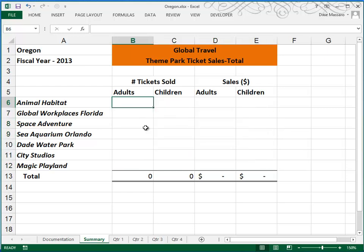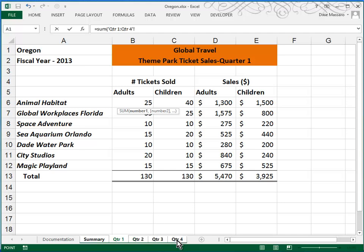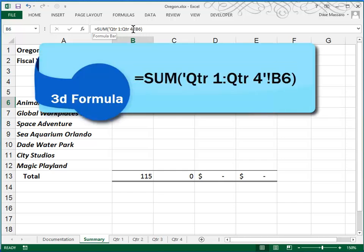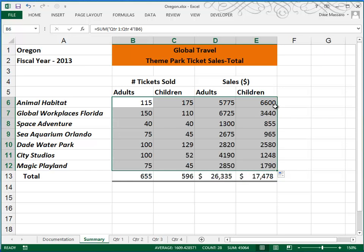Now we're ready for Step 9. We'll begin by going to Cell B6 and creating a formula that will sum up the Adult Animal Habitat tickets sold for Quarters 1 through 4. Here's how: type Equal, Sum, and open your parentheses. We want the range of sheets first, so click on Quarter 1 and Shift-click on Quarter 4. Pay attention to your formula bar. Then click on B6 and press Enter. You can see how you were returned to the Summary sheet and the Adult Tickets were summarized — the sum of Quarter 1 through Quarter 4, Cell B6. Then take your formula, fill it to the right, double-click the fill handle and fill it down. This is a good time to save — I'll use Ctrl-S.